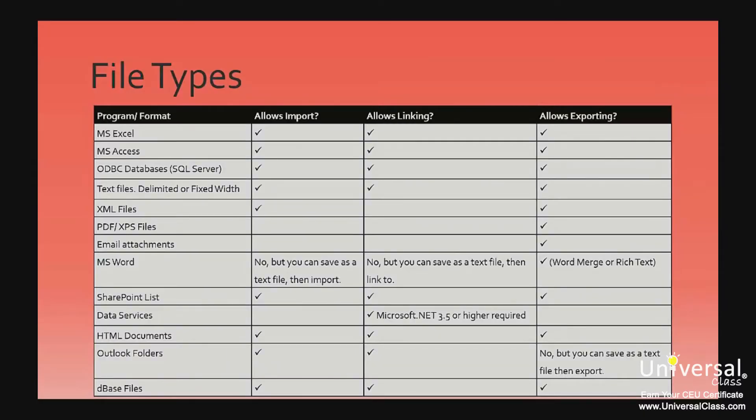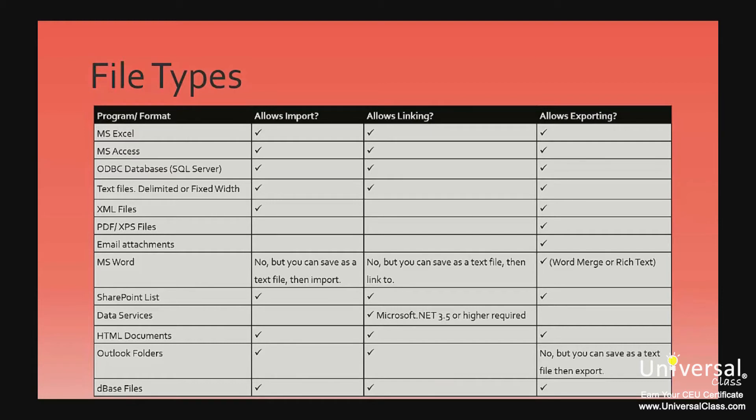In this table here, we show you which formats can be imported, exported or linked to. In the first column, it shows the program or the format. The second column has a tick if it allows import or some comments. The third column shows you if you can link to that file by indicating a tick mark. And Exporting shows you if you can export to that file type.